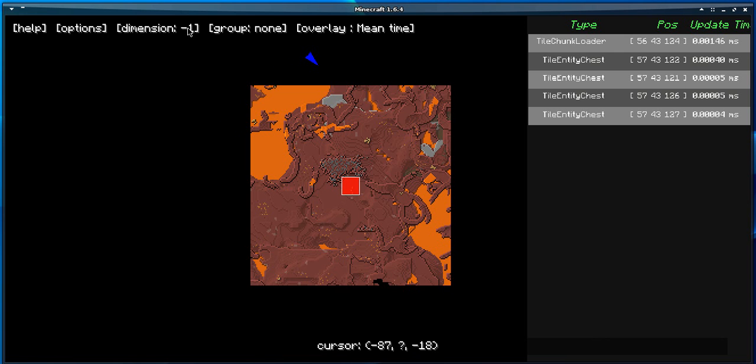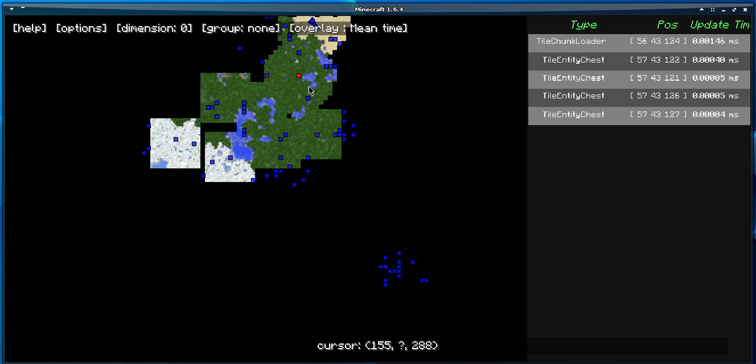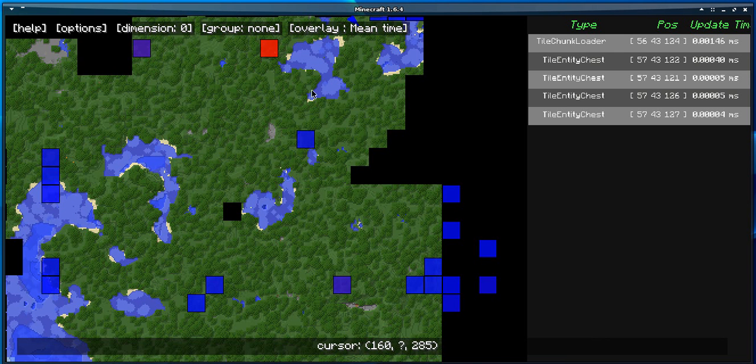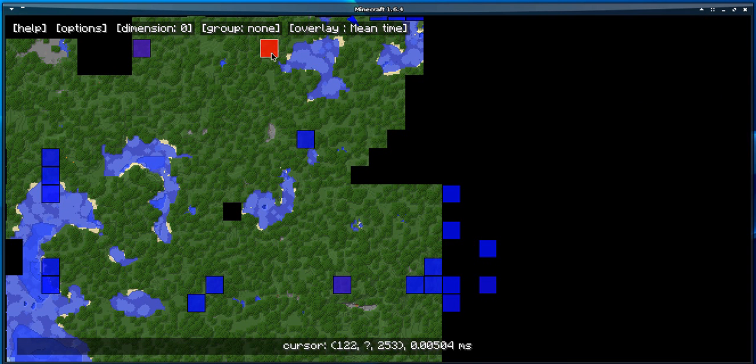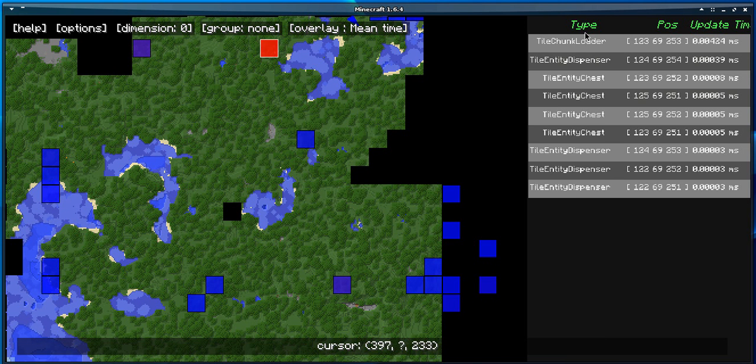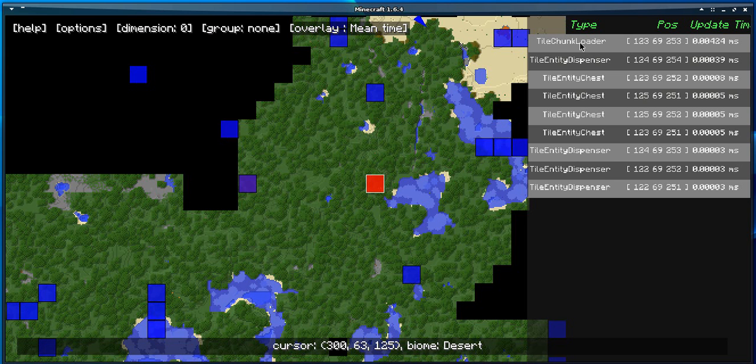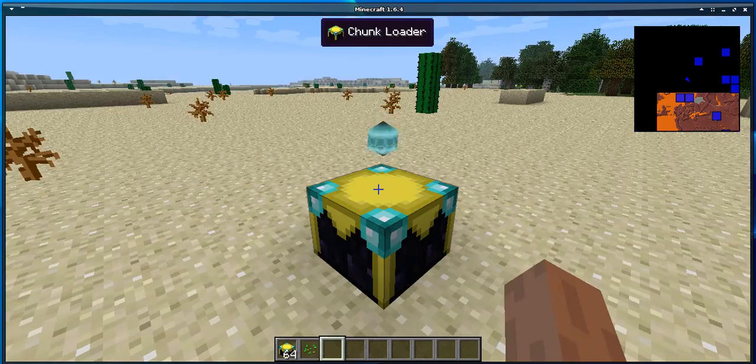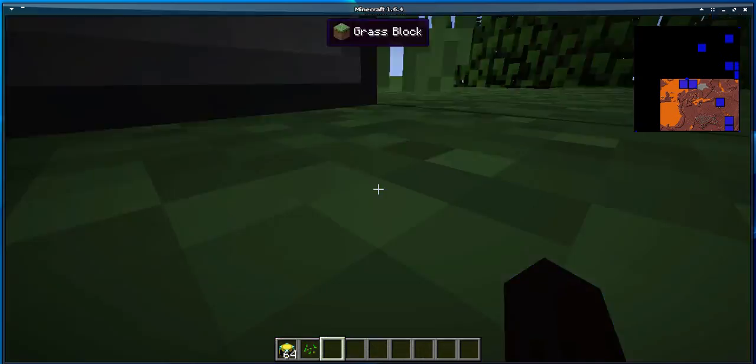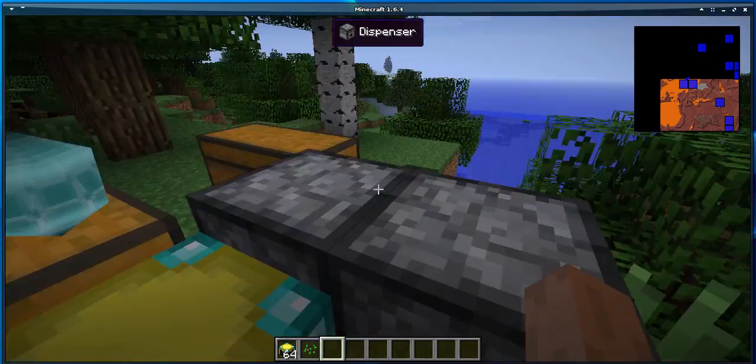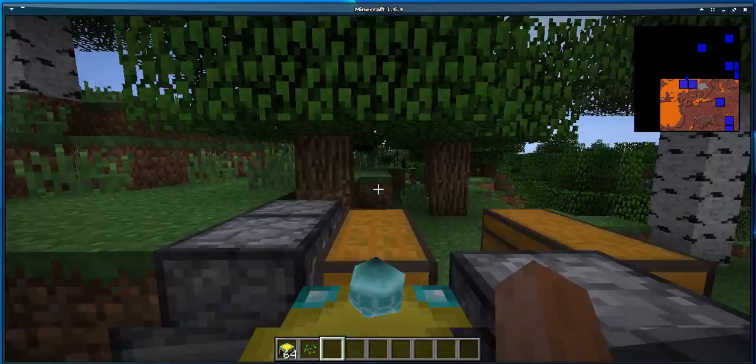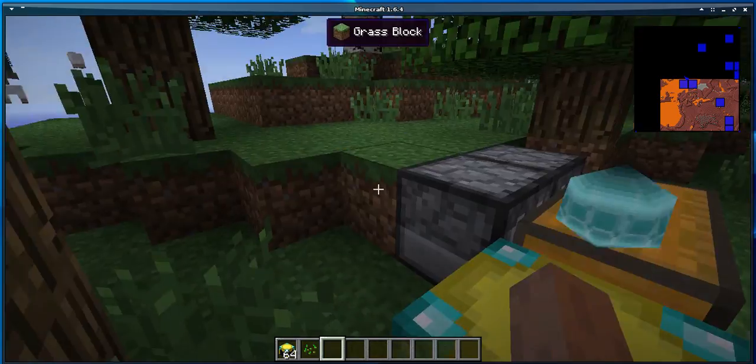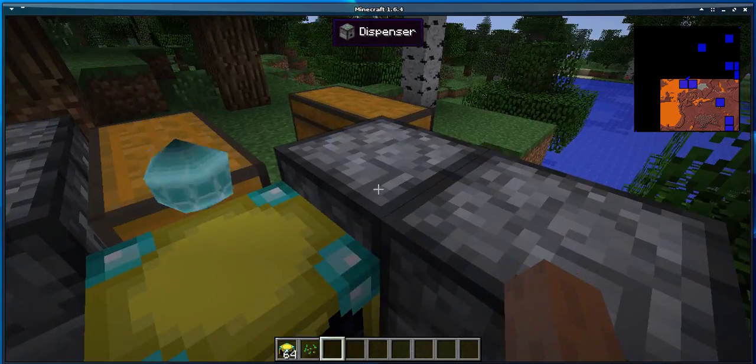You can do the same thing as before, meaning that if you click once, it's going to center the map over the chunk. And if you click a second time, it's going to teleport you directly to the area where you have the tile entity.